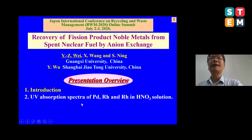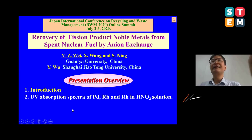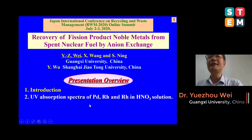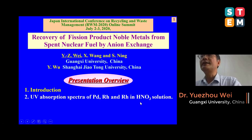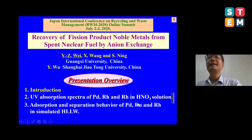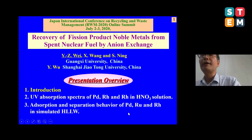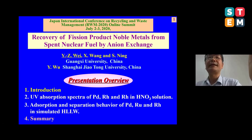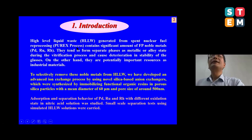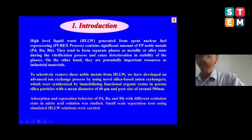Today I'm going to talk about the introduction, and then we measure the absorption spectra of the platinum group metals in nitric acid solution, and then the absorption and separation behavior of the noble metal ions from simulated high-level liquid waste, and finally the summary.